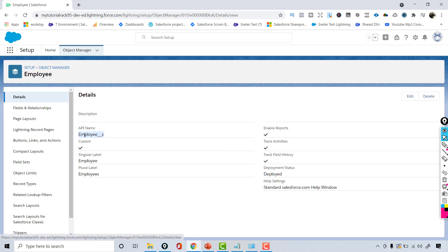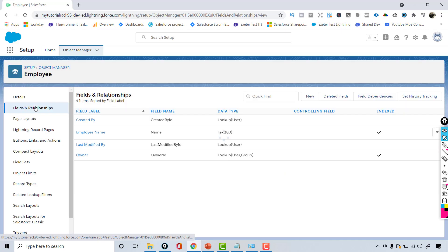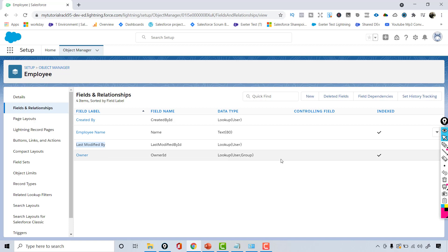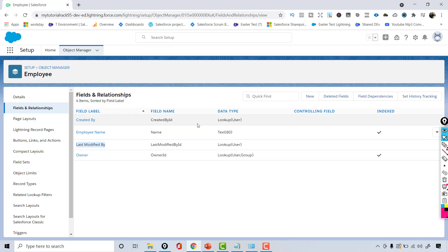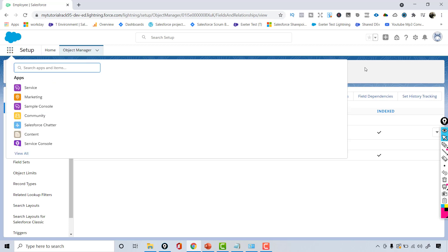Now you can see this is a custom object — it ends with __c. If you open a standard object, it will not have the __c suffix. The __c suffix tells you it's a custom object. Going to Fields and Relationships, you'll notice that when you create an object, certain fields are automatically created, such as Modified By, Owner, and Created By.